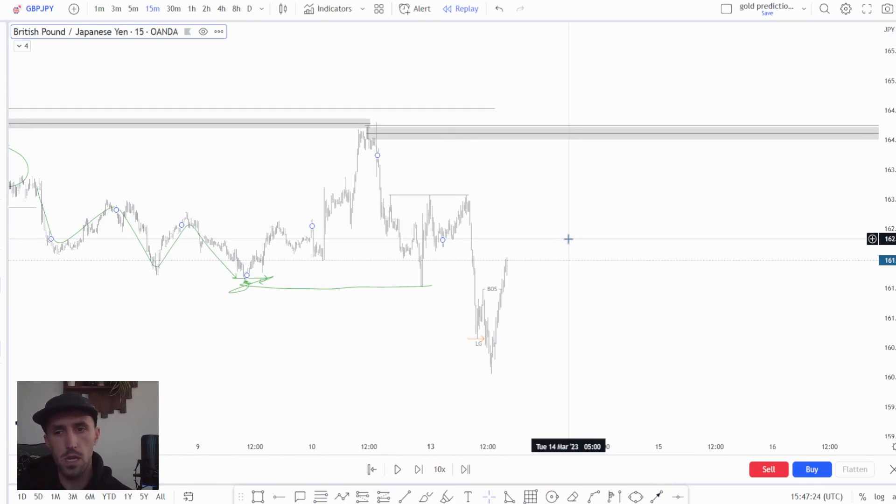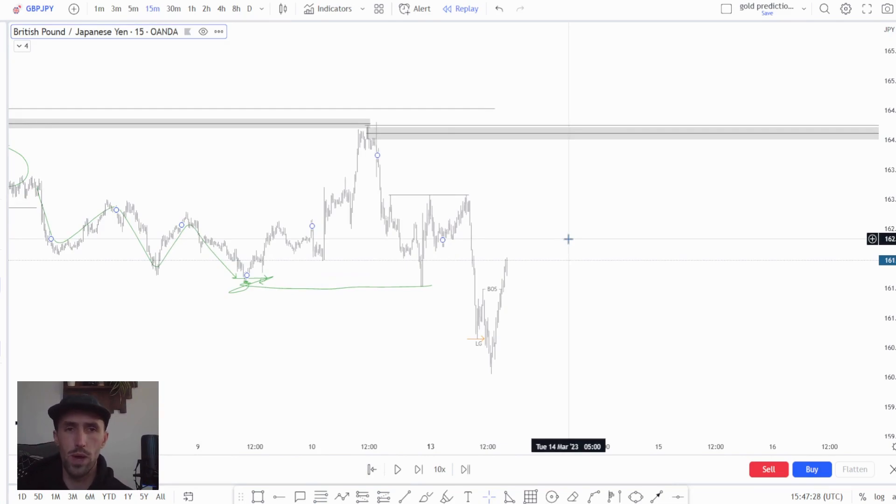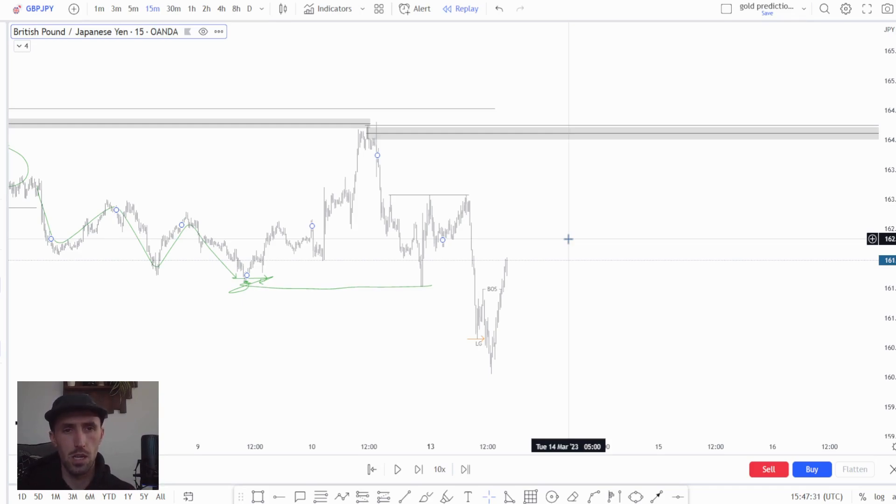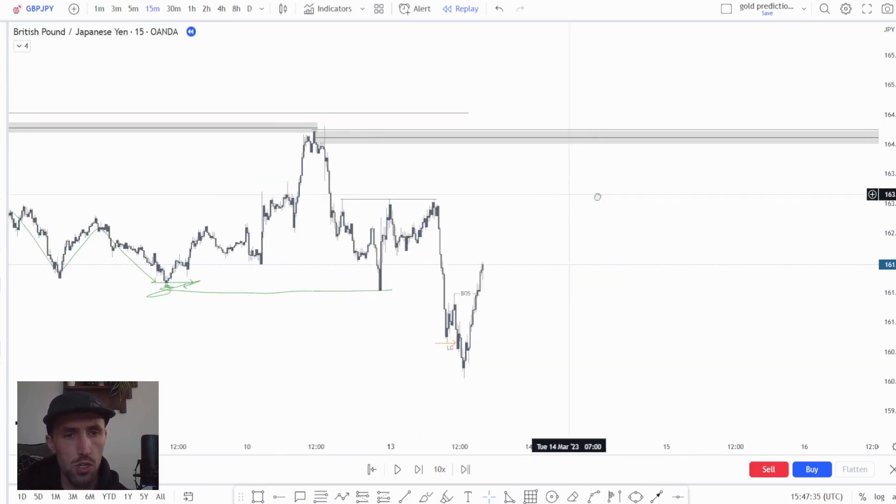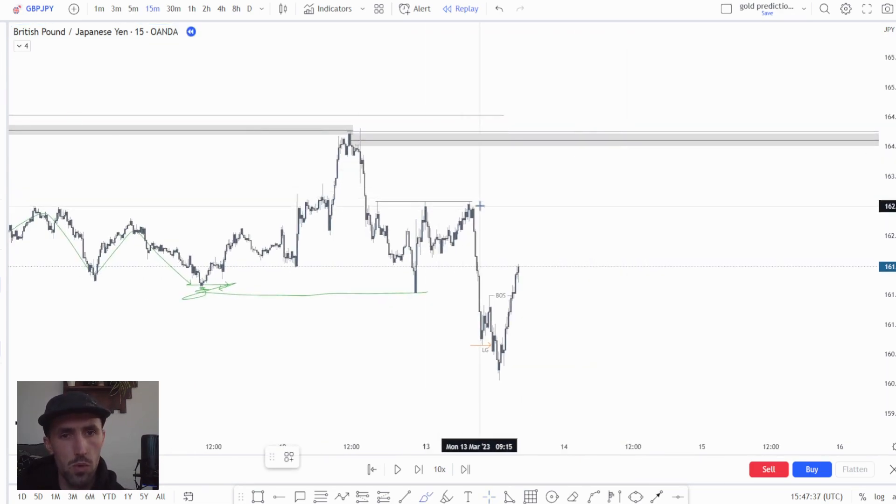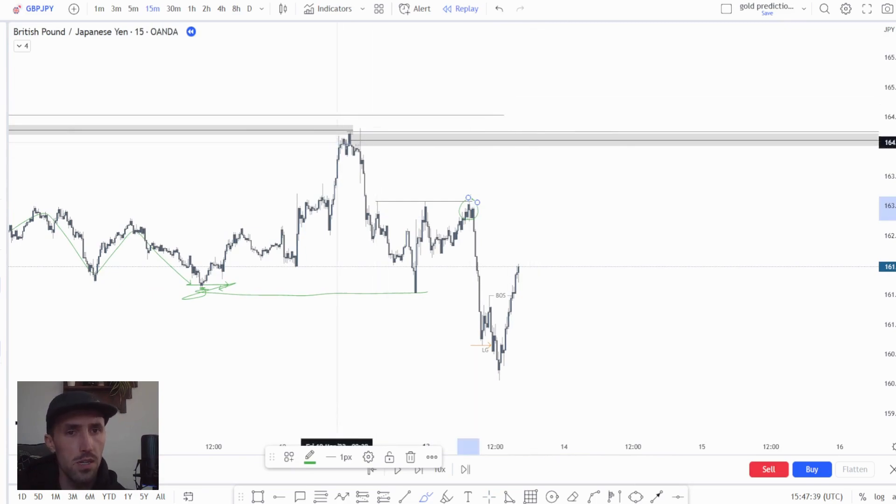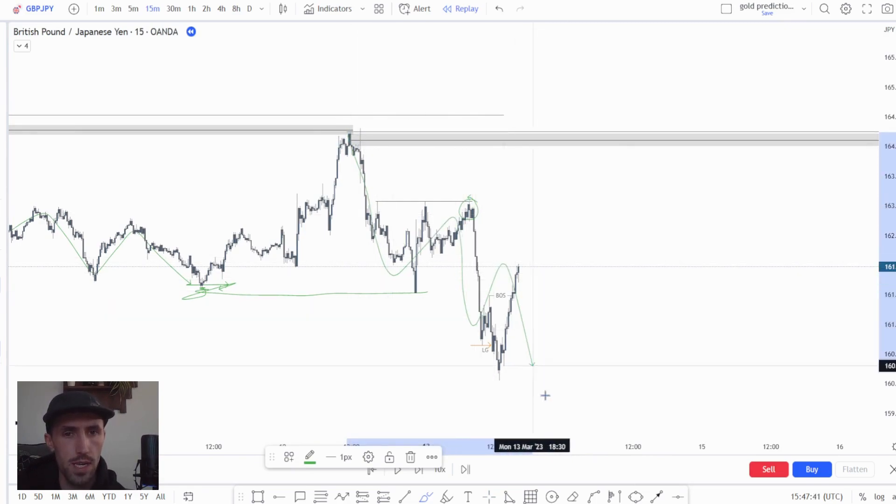Now for anybody that has been in the live streams with me and in the discord, you will know that we will enter aggressively if we have a clear significant high. We're not talking about any sub structures or sub moves.